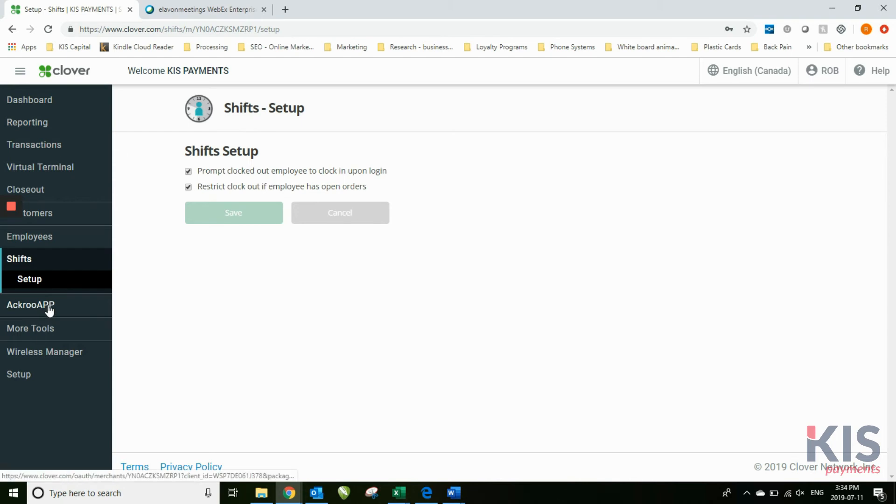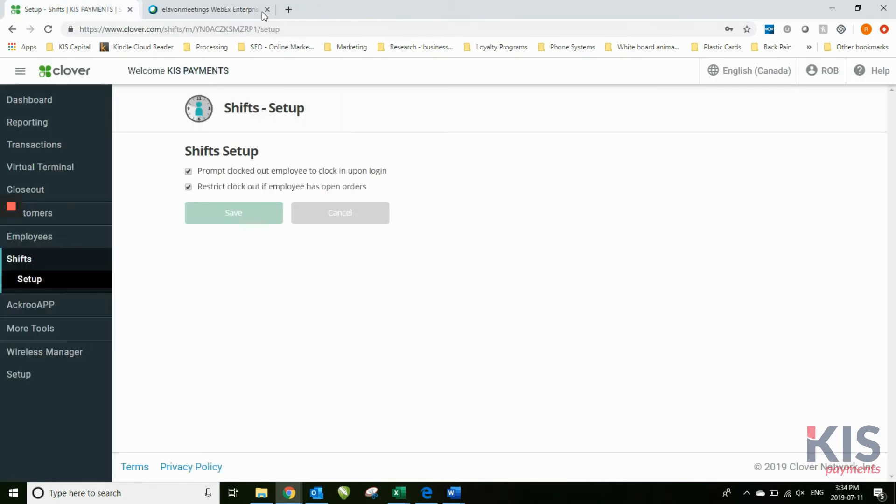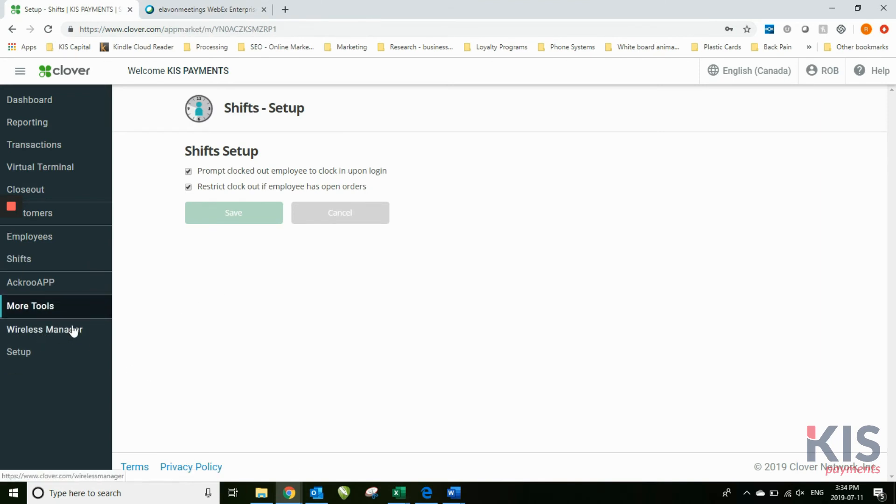The Crew app is the new gift card program, one of the new gift card programs available through Clover, as is Loyal app, which is another gift card program.